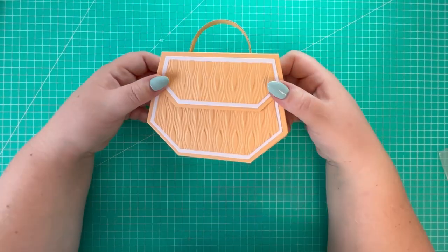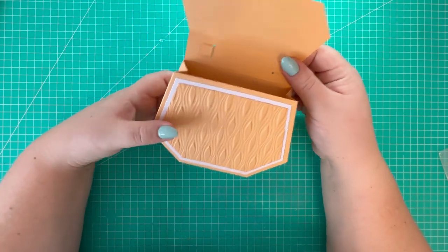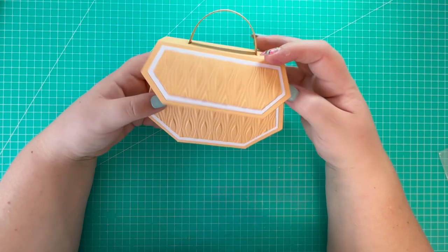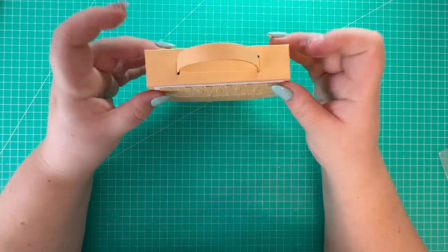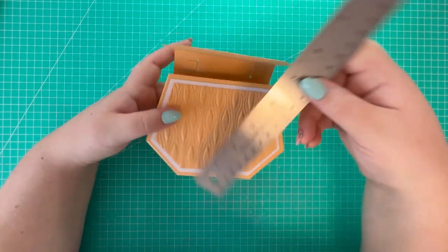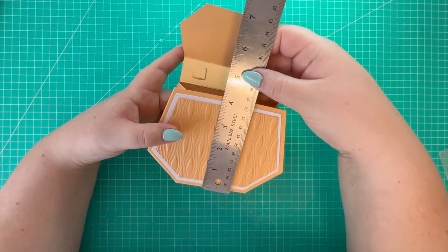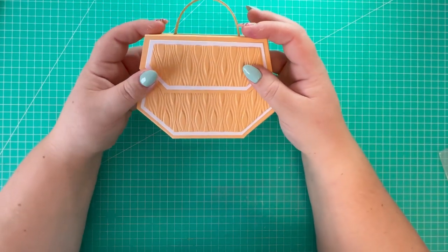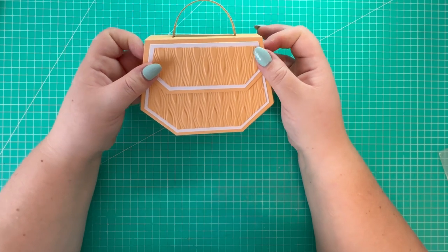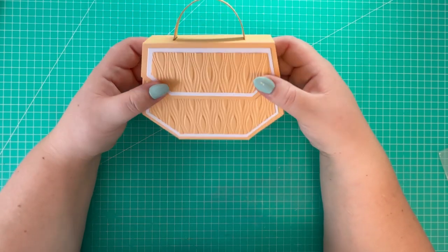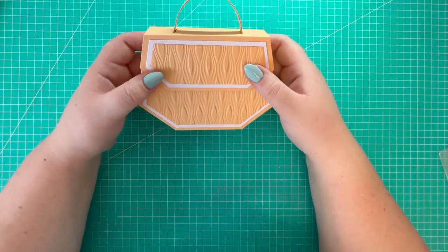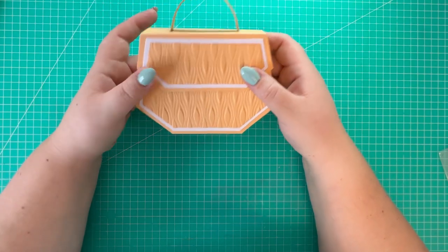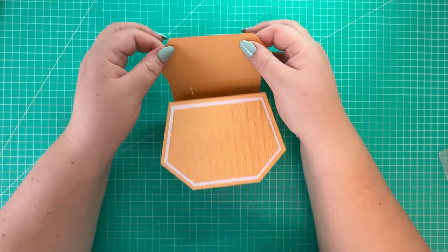So there's the hexagon clutch bag all assembled. Isn't it cute? I really like it. I think it's so sweet and it's a great size. You've got about 5 inches by 4 inches. This could hold a piece of jewelry, some other small gifts, a gift card and some sweets, or just some treats. Just a little something to say thank you or I'm thinking about you.